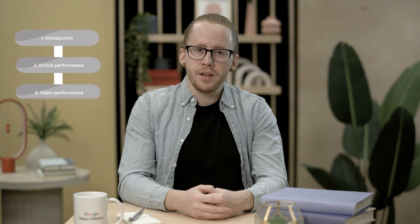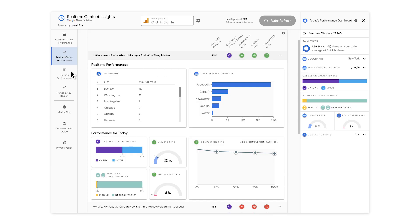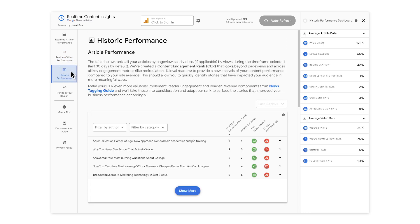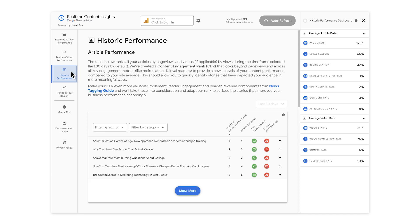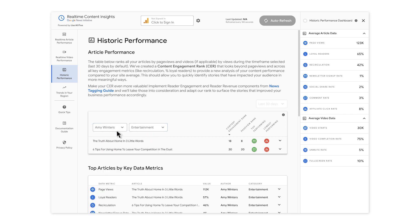So far we've shown you data that is either real-time or a very recent snapshot of what's happening on your news website. But what if you want to understand your historic performance? If you click on the Historic Performance tab, you can see information across a longer time horizon. Here you see the top performing and lowest performing articles across the past 30 days, based on a metric we developed called the Content Engagement Rank, which incorporates data points including page views, recirculation, and percentage of loyal readers. This allows you to quickly identify stories that have impacted your audience in more meaningful ways. You can filter these results based on the topic of the article or video, and even by the author, if that information is captured in Google Analytics.